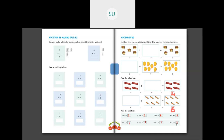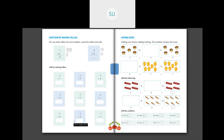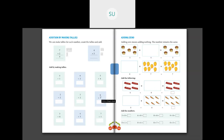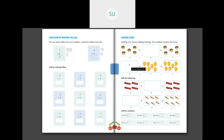So in today's class, we saw adding by making tally marks and adding zero. In the next class, we'll see how to do addition using a number line. For homework, please complete page 89 — the last four questions: six plus one, three plus six, four plus three, and seven plus one. Use tally marks: draw the tallies, count them, and add. Thank you so much, students.